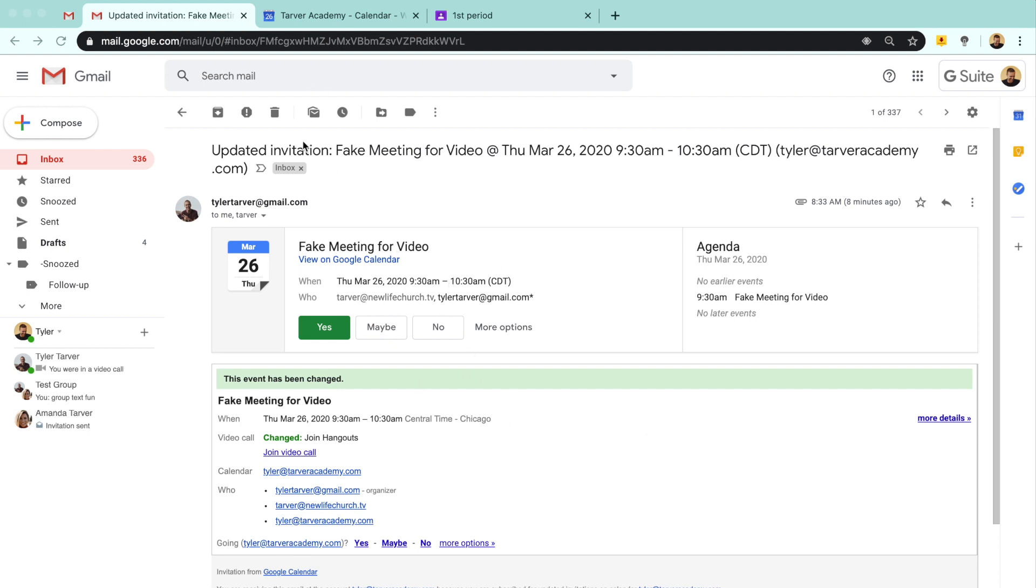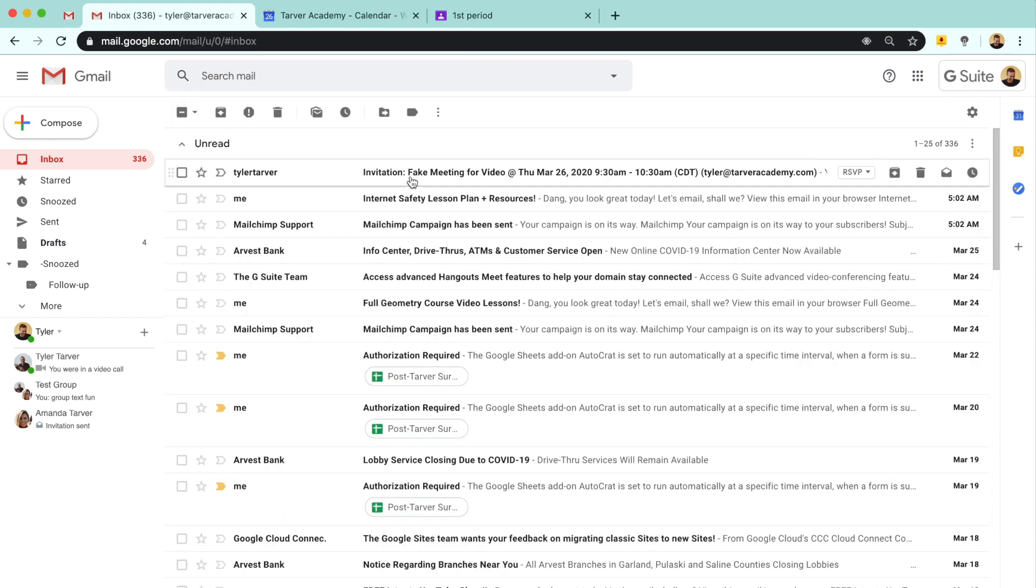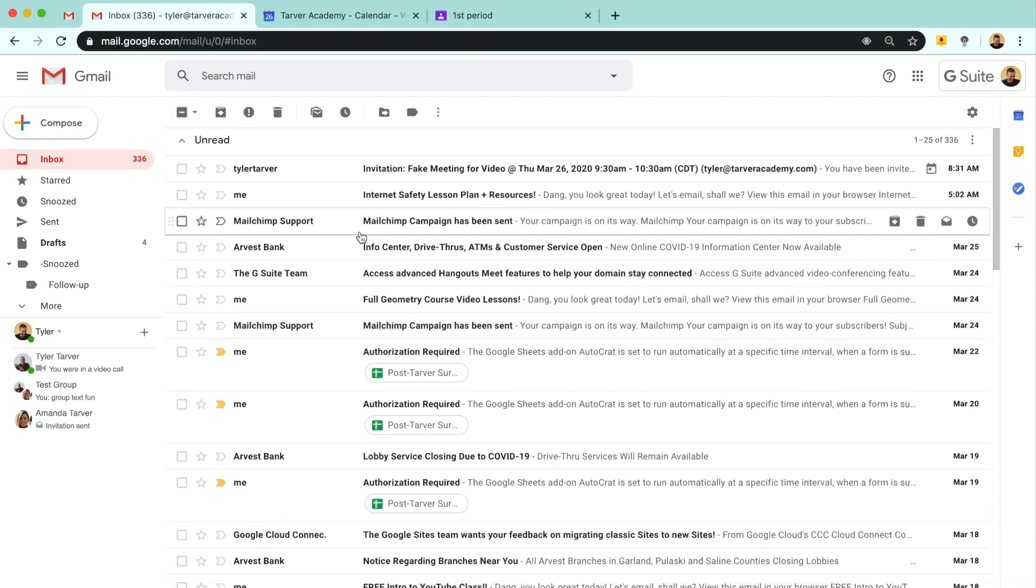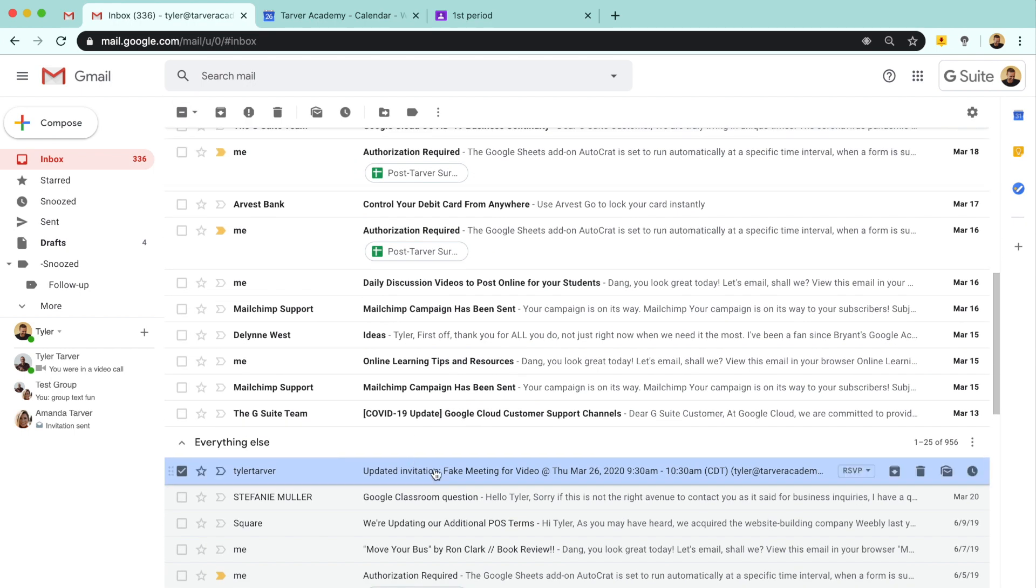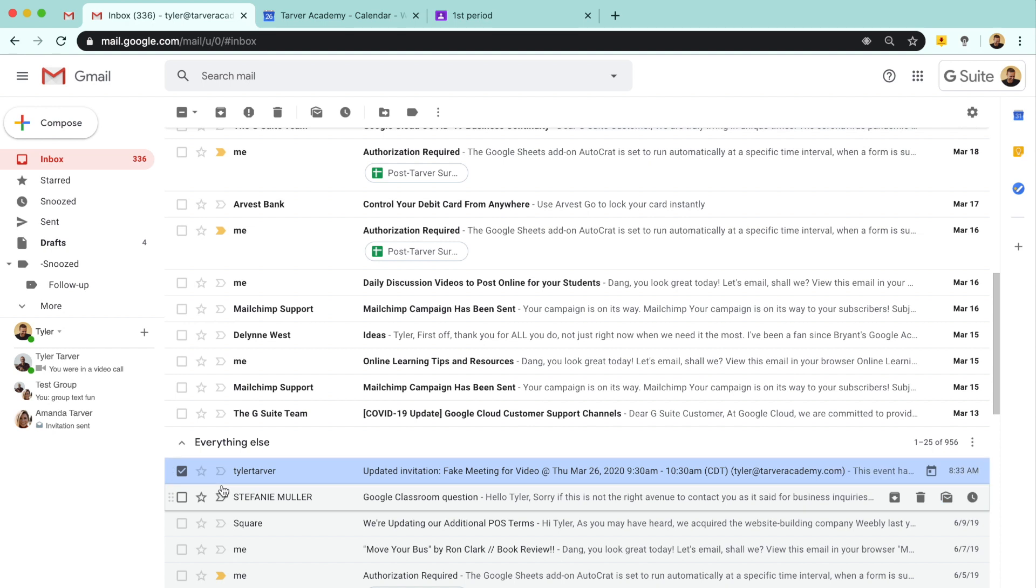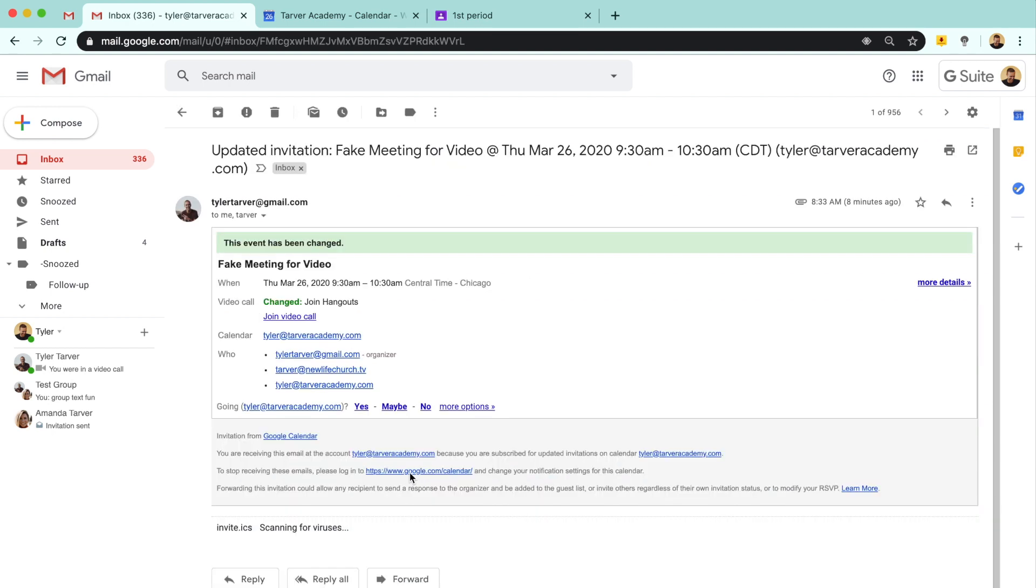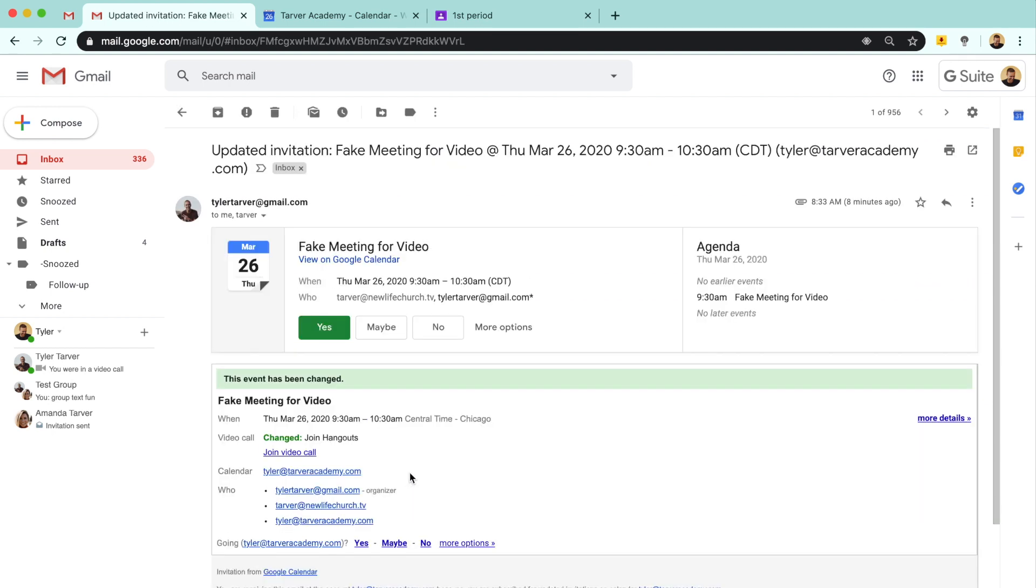Here are the three main ways you can join one of these meetings based on what your teacher will do. For instance, they're going to send you a calendar invite most likely. So if they do, you will get that via email. You'll see your invitation for your meeting. Here's one that I did for a fake meeting.